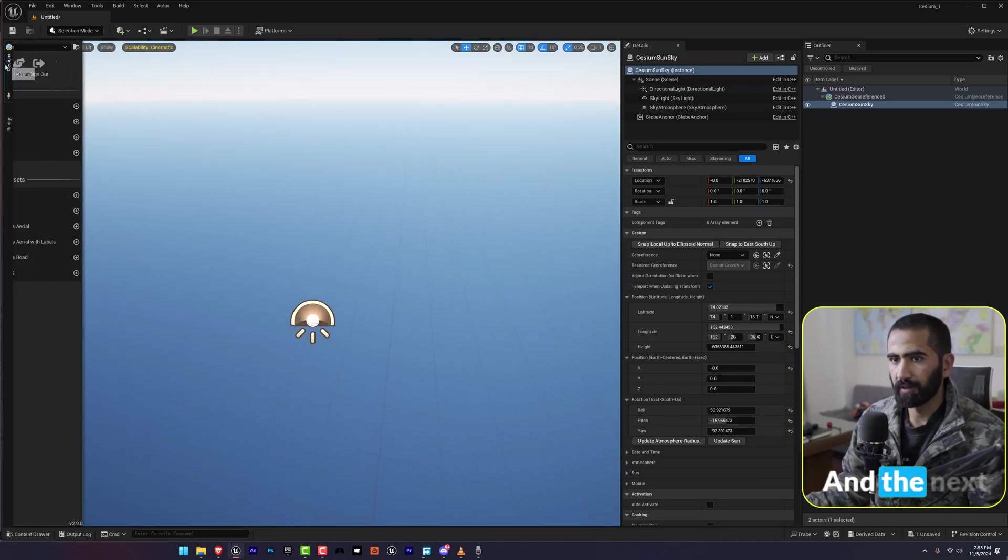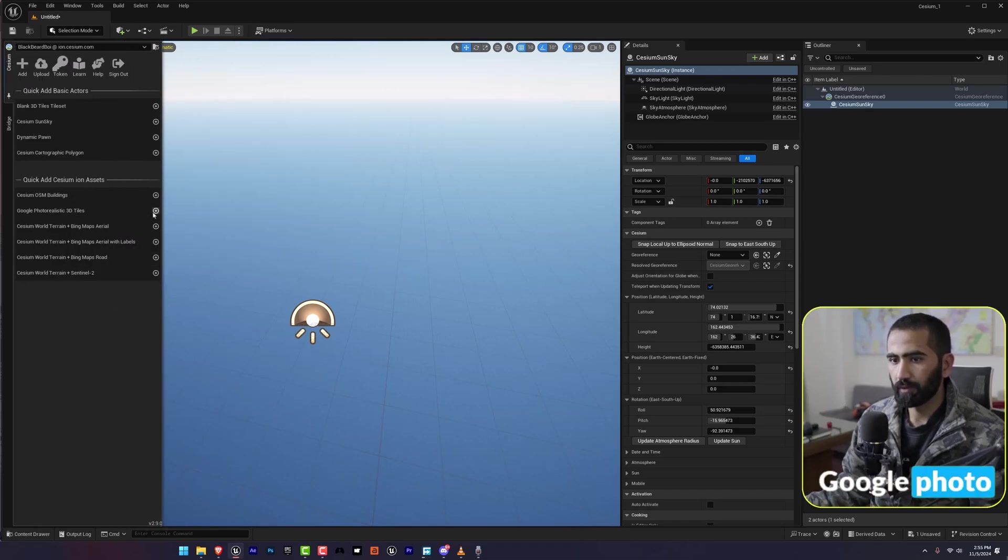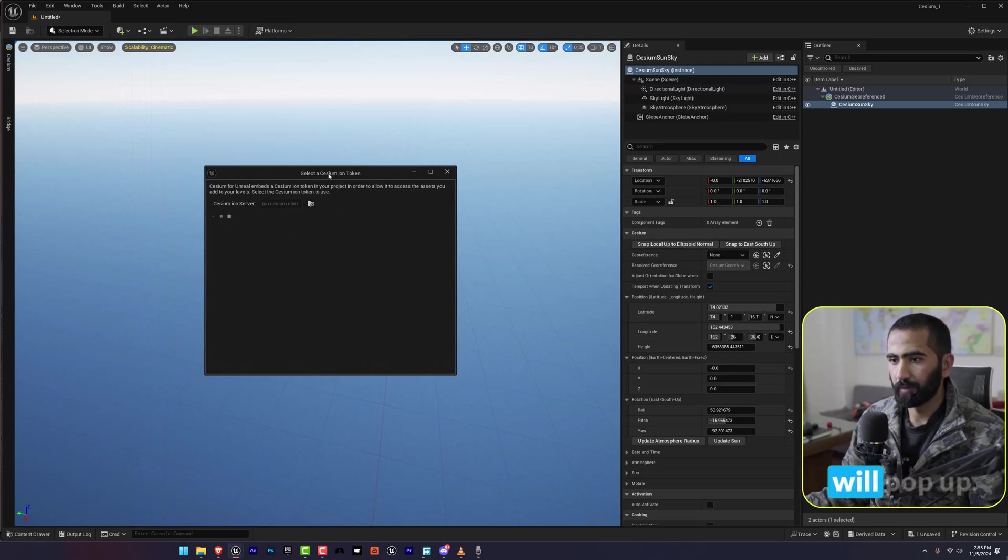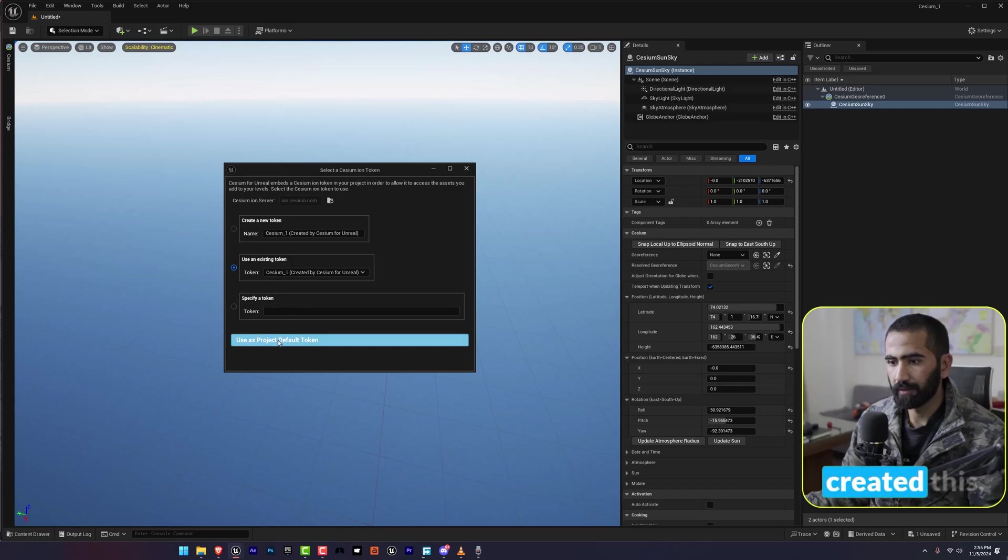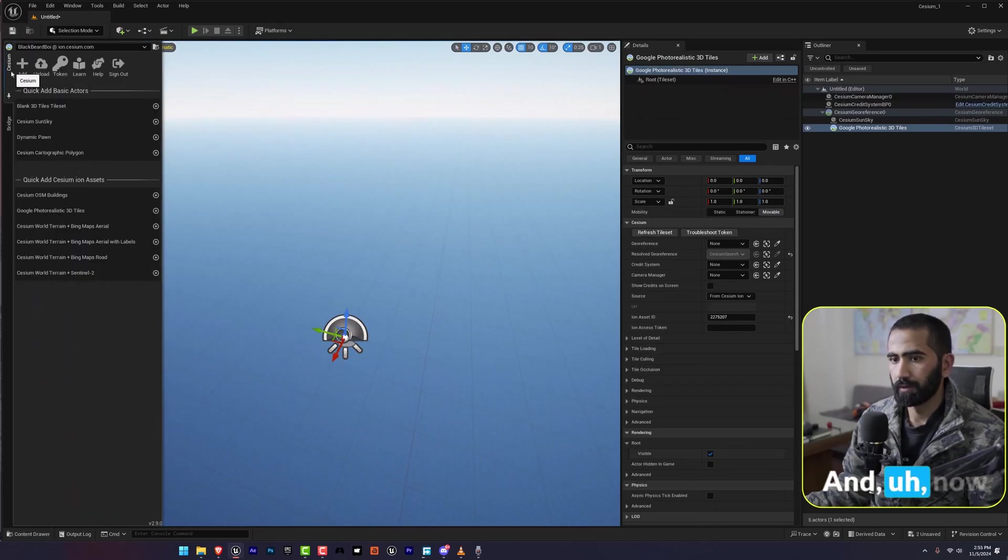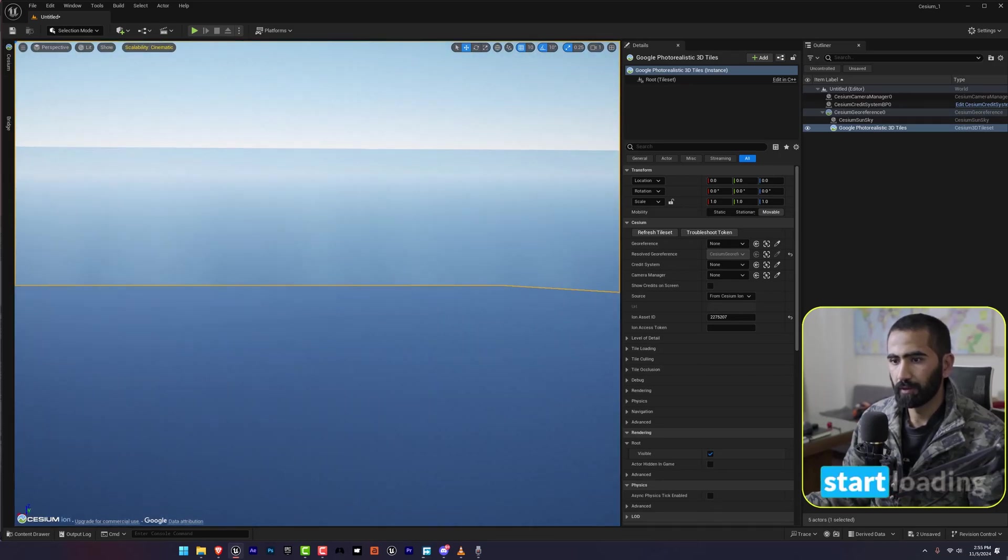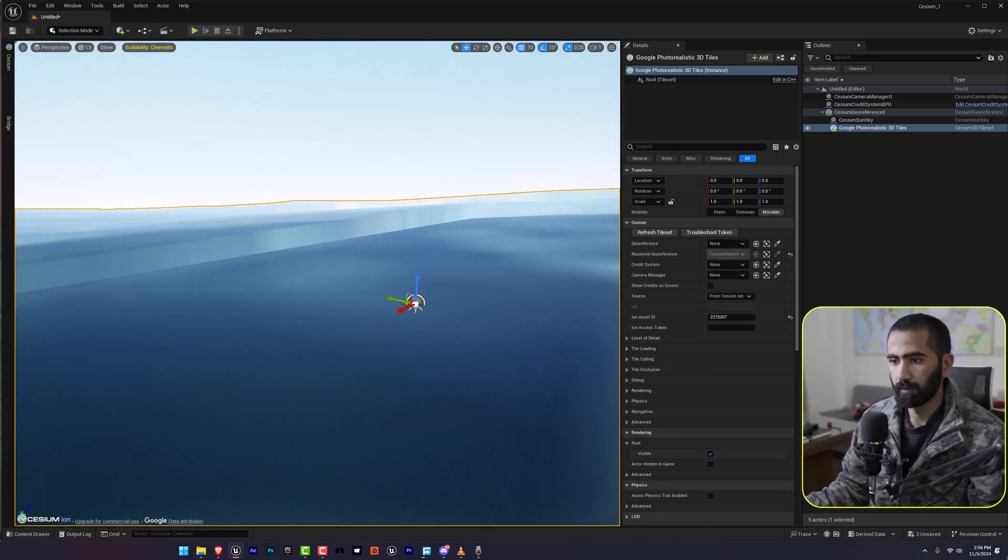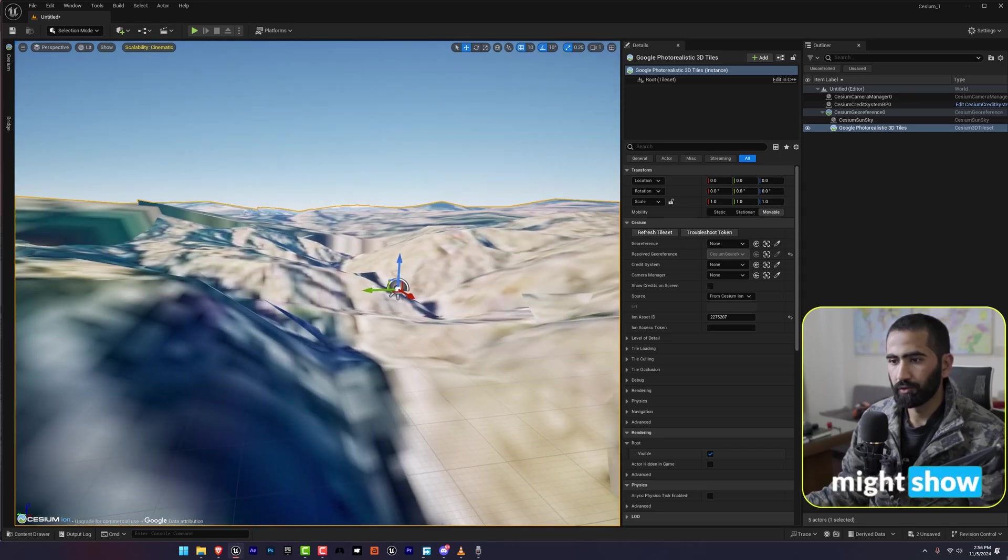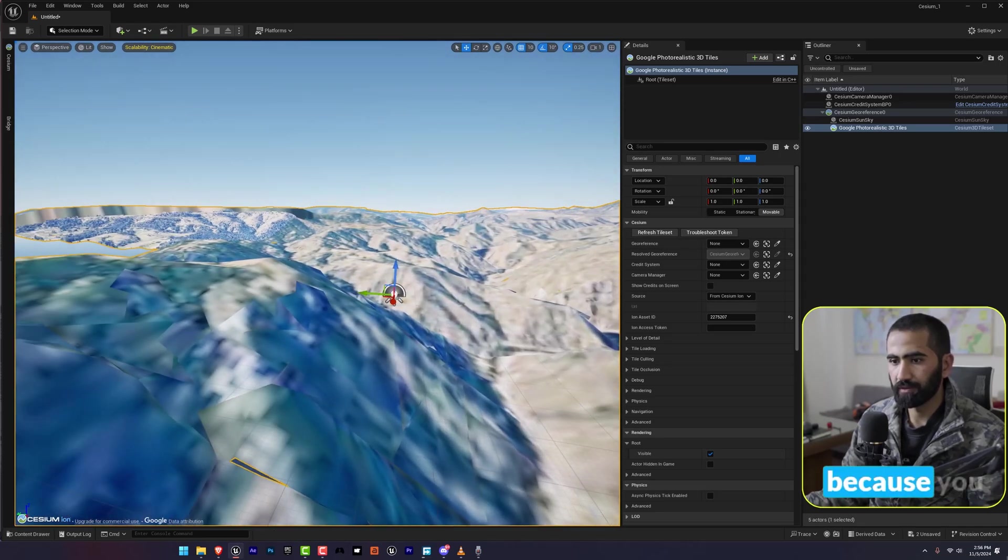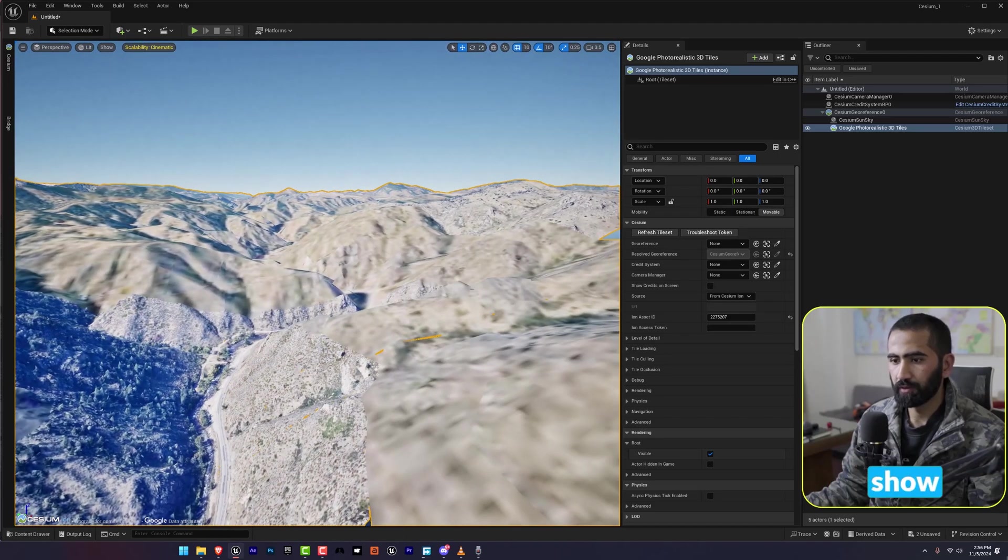The next thing is we are going to put the Google photorealistic 3D tiles. This option will pop up, don't worry. You can create a new token. I have already created this so I'm going to use project default token. Now within no time it will start loading our map. Your map might show up earlier because you got good internet, not for me.